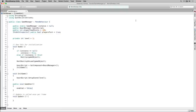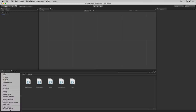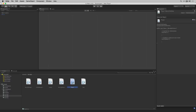Let's save our script and return to the editor. In our scripts folder we're going to choose Create, C# Script, and we'll call this one Player. We'll open it in MonoDevelop.